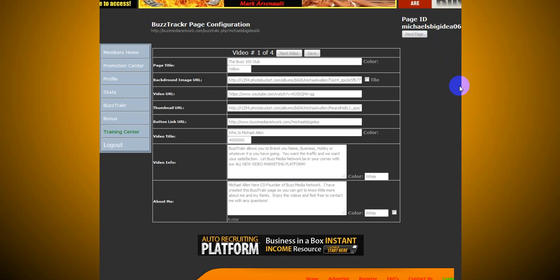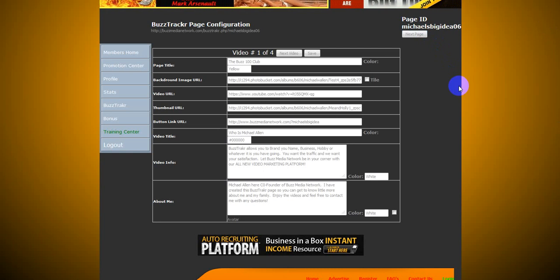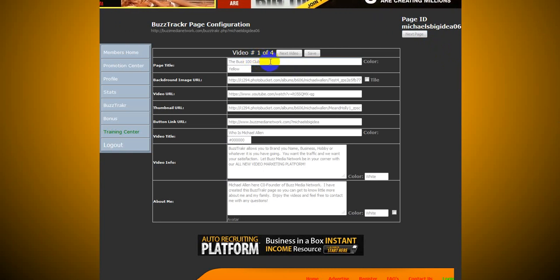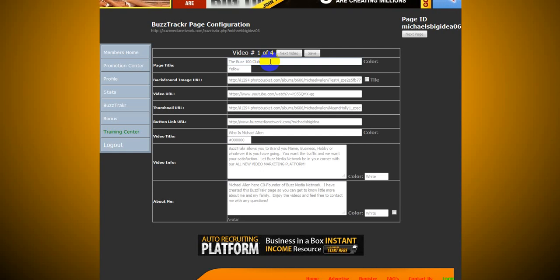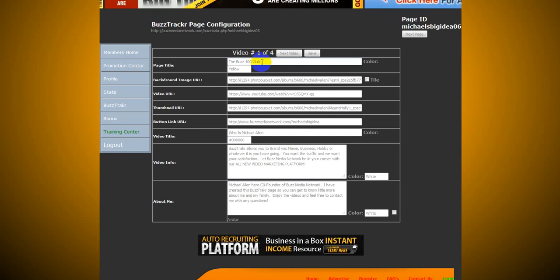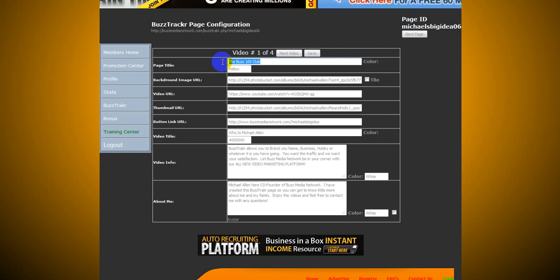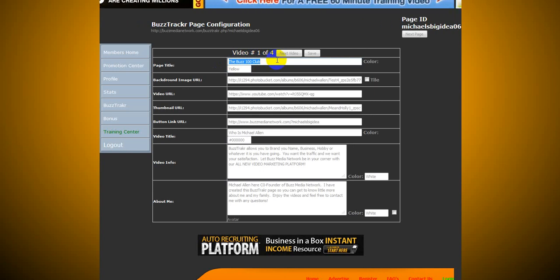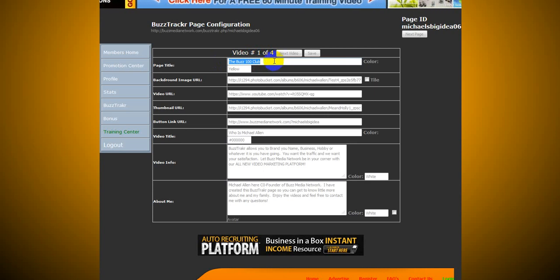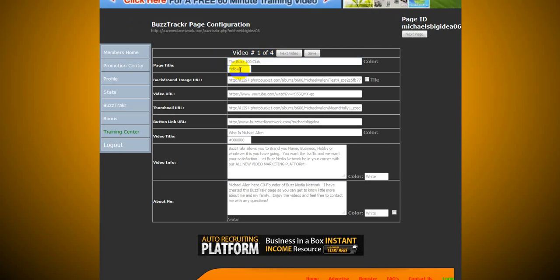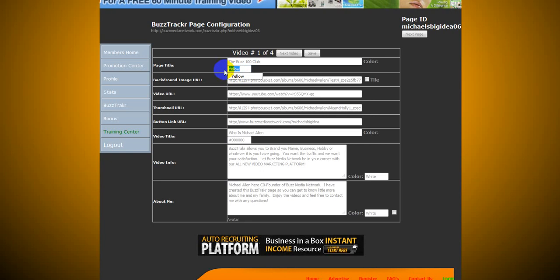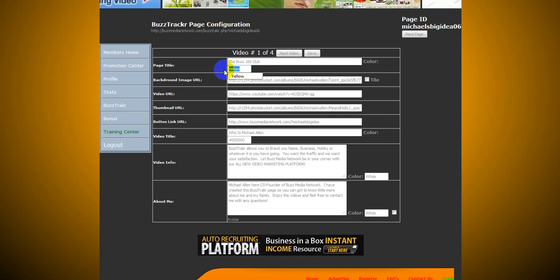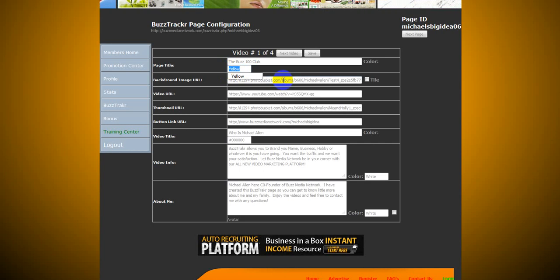Now, what you're going to do first, you're going to come up with a page title. I already have a couple pages done, and I'm just going to walk you through what I have done for this. I have the title of mine, as you can see, the Buzz 100 Club. That's what I wanted the title of my page to be. You can come down here and type in whatever color you want it to be. Yellow, red, blue, brown, black, white. It doesn't matter. Just pick your color and put it in there. So, there's your title, and there's your color.